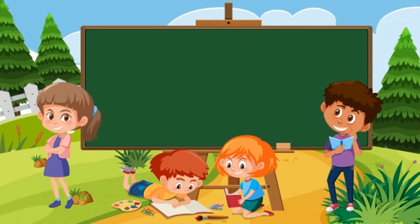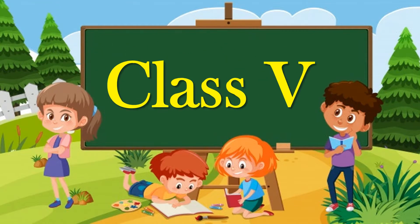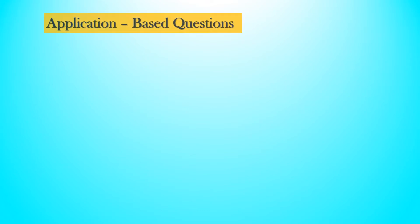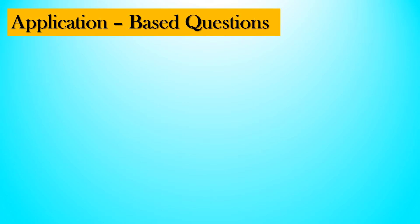Hello children, welcome to our computer science class for class 5. Today we are going to learn application based questions.